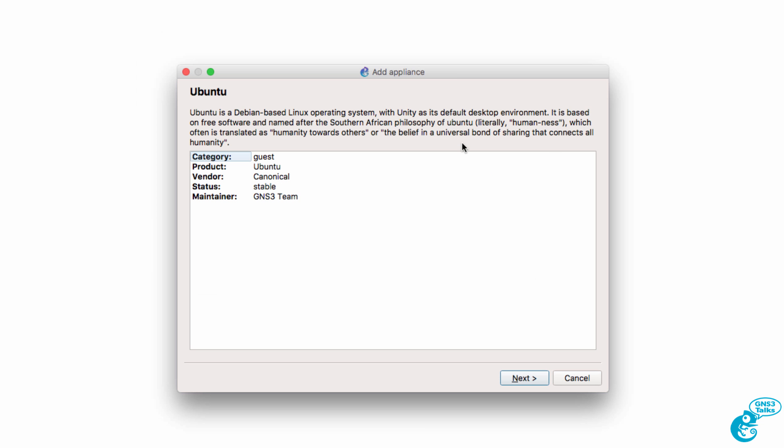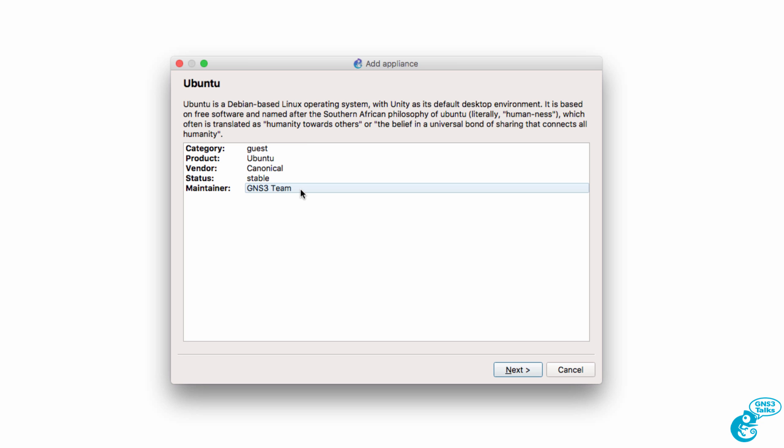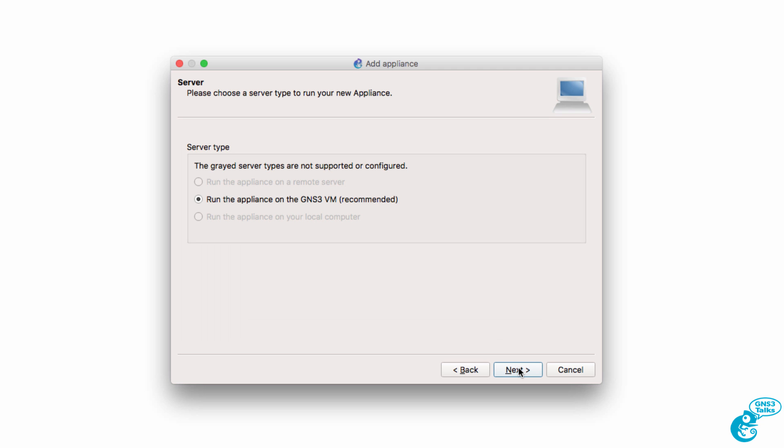A bit of information about the appliance is shown here. It'll be available in the guest category. It's an Ubuntu container. Canonical is the vendor. It's maintained by the GNS3 team. I'm going to click next.